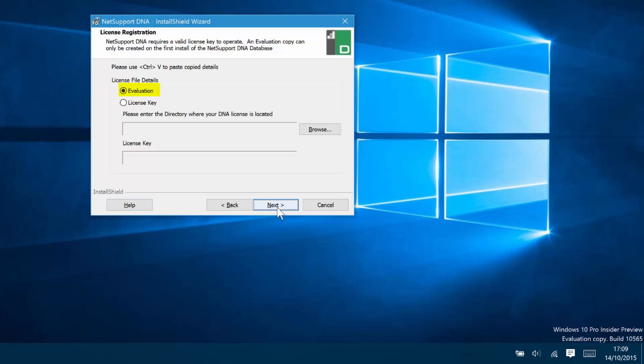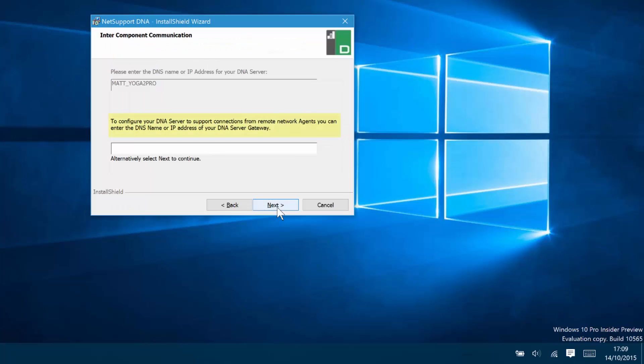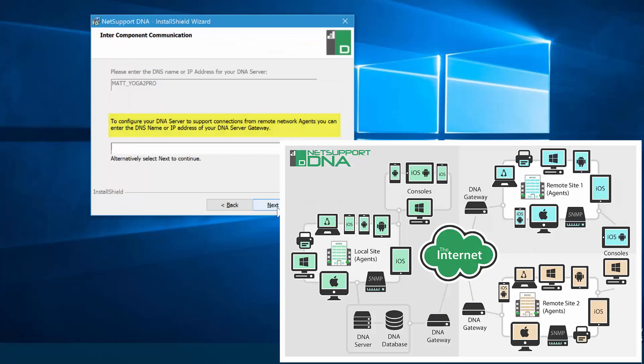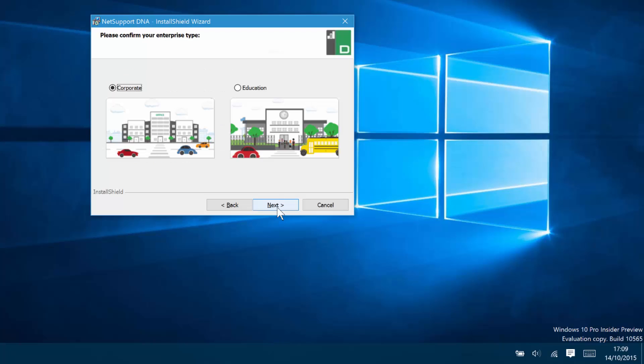Finally, in this case, the system will default to an evaluation copy, but we could browse and load a license purchased. And if we're looking to use NetSupport DNA across multiple sites, we can put in the address details of our gateways as the schematic shows. We're also going to install a corporate version as opposed to an education version of the product for this demo.